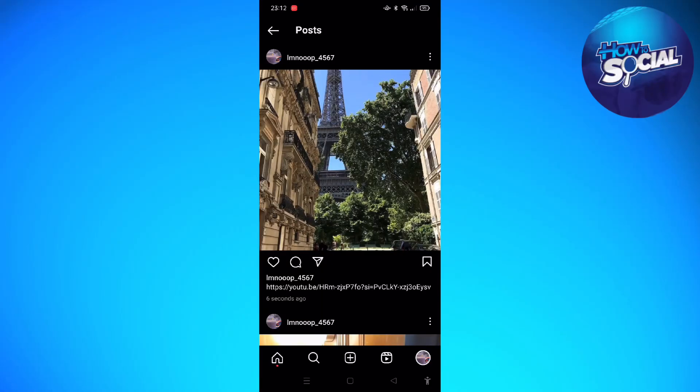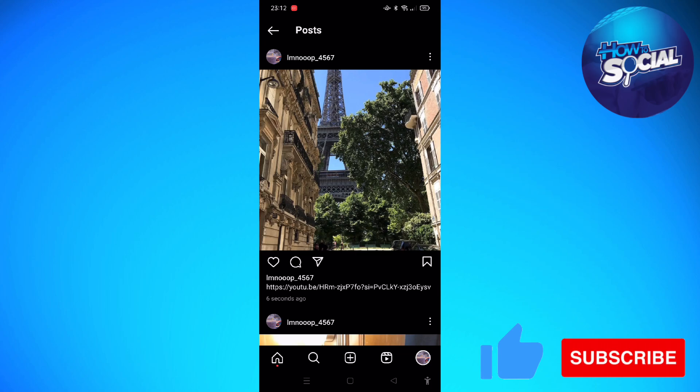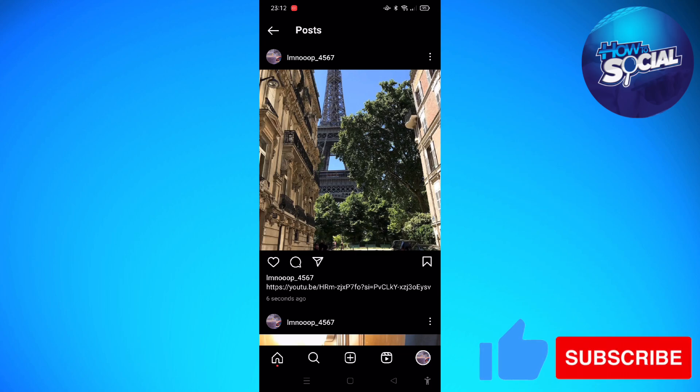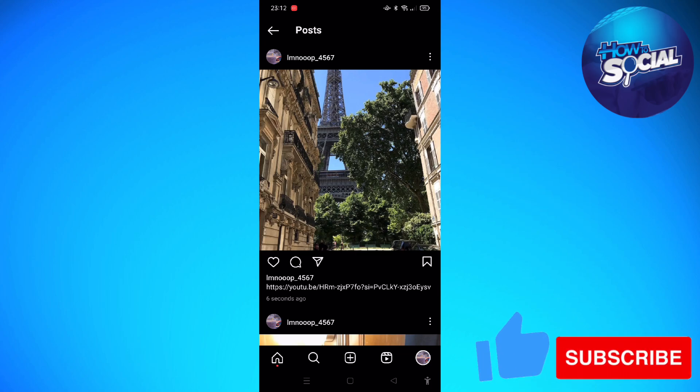Hi and welcome back to the channel, thank you so much for clicking into this video. Today I'm going to teach you how to add a clickable link in your Instagram post description, so make sure that you stay until the very end of this video so you won't miss any important step or information.